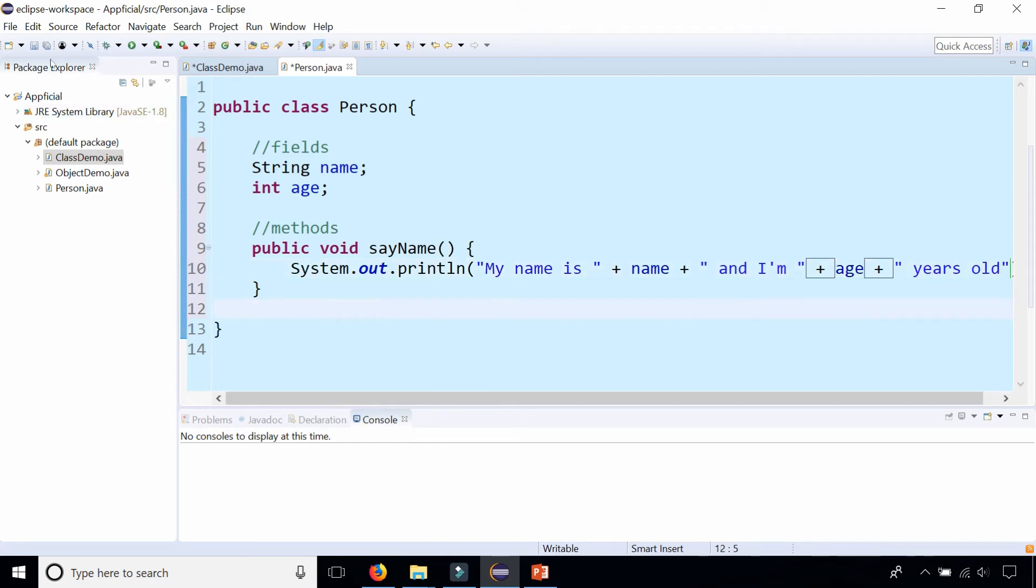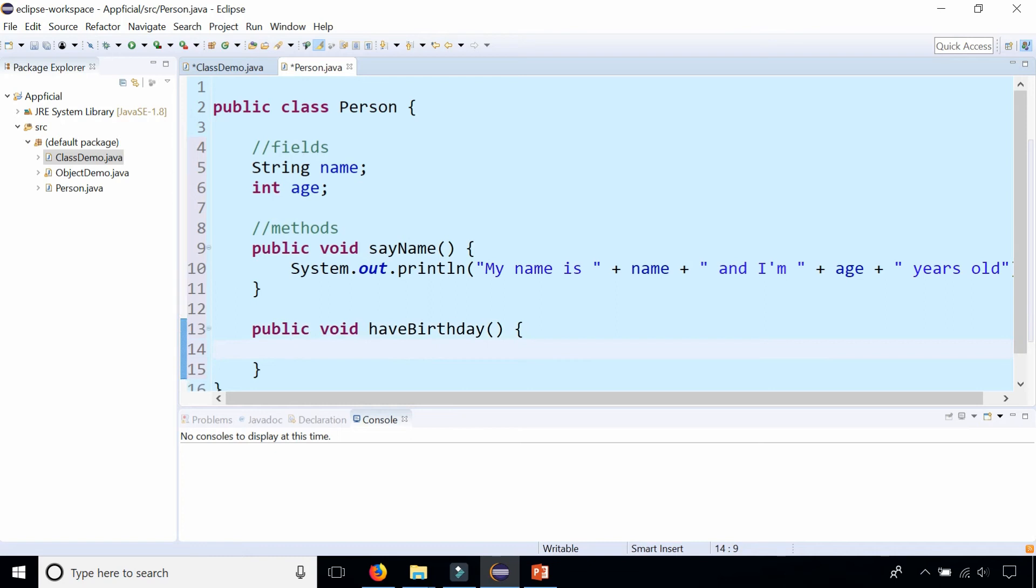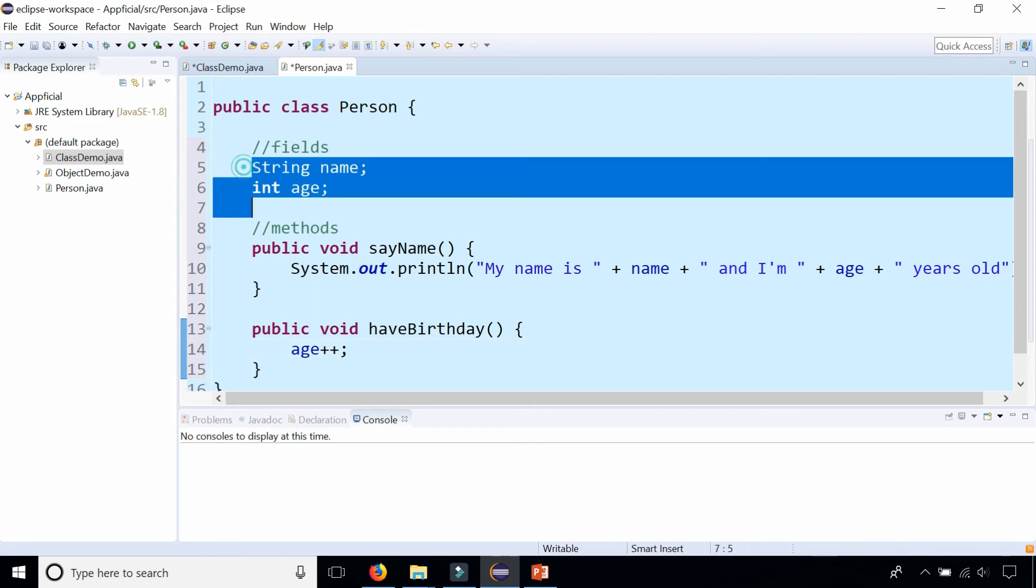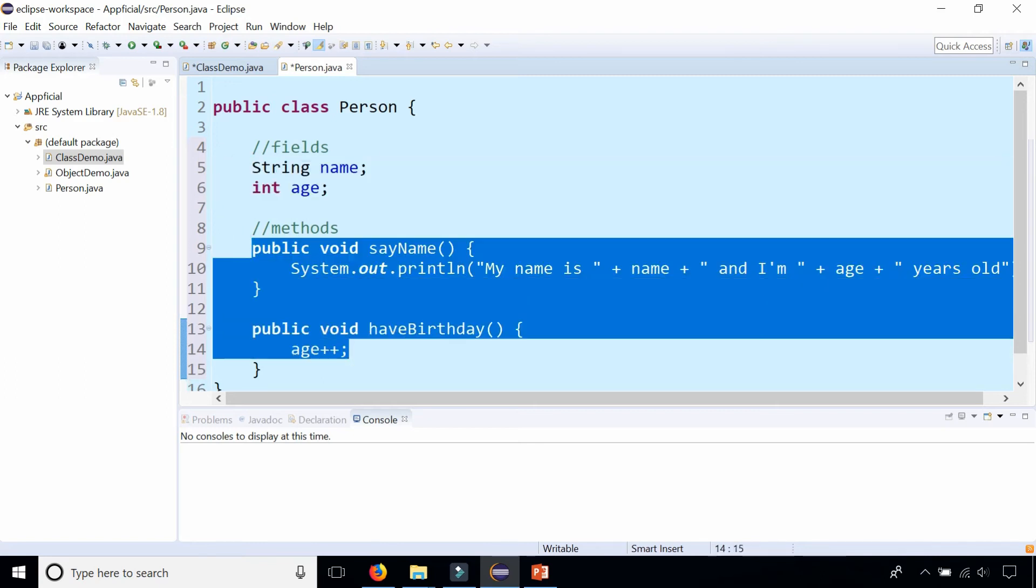Something that may affect one of the fields is the person can have a birthday. Public void haveBirthday and if somebody has a birthday, age plus plus, age goes up by one and increments by one. So now I have some fields and two methods in my Person class.